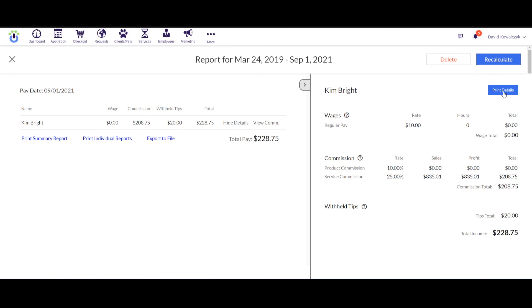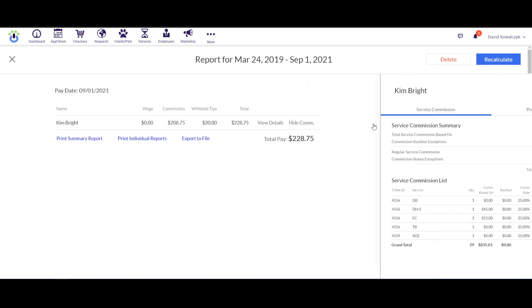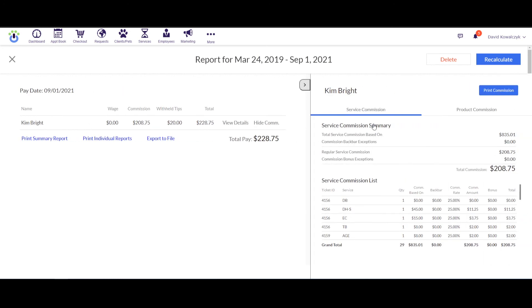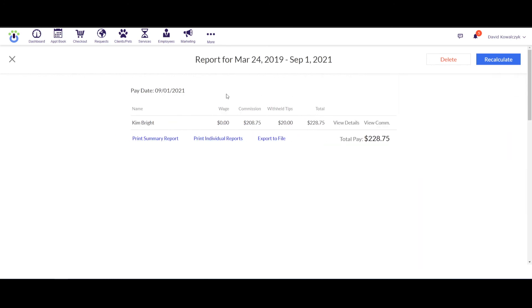And then if I click in here on where it says View Commission, you have the ability to go in and view all of the different services somebody performed to see how much they were supposed to get in commission, an itemized list. And also product commission would show here. This screen can be printed as well. Continuing right along under the main screen, you can export this information or print it right from here.